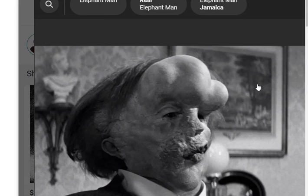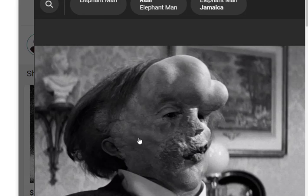The Elephant Man had tumors that were benign, but they did eventually kill him. He was told not to lay on his back because the tumors would crush his airway and he would smother to death — and they found him on his back, dead, assuming he must have rolled over in his sleep.